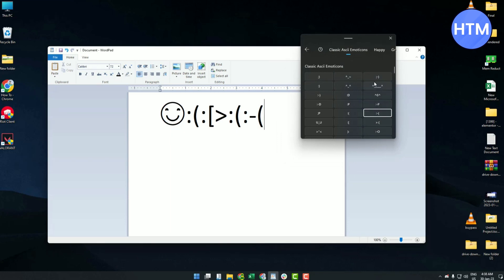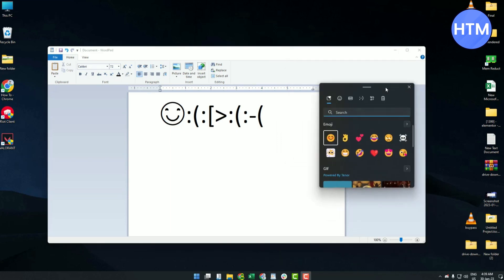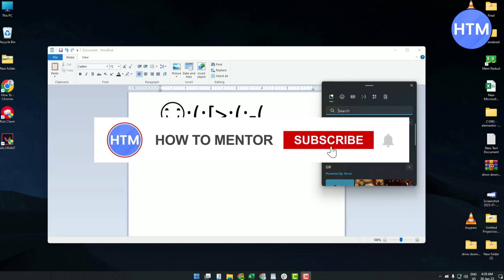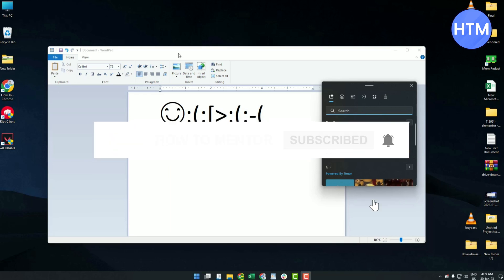So that's pretty much it. That's how you can bring your emoji panel and use your emojis on the panel or anywhere you may like. Thank you for watching, and do like and subscribe to my channel and take care.